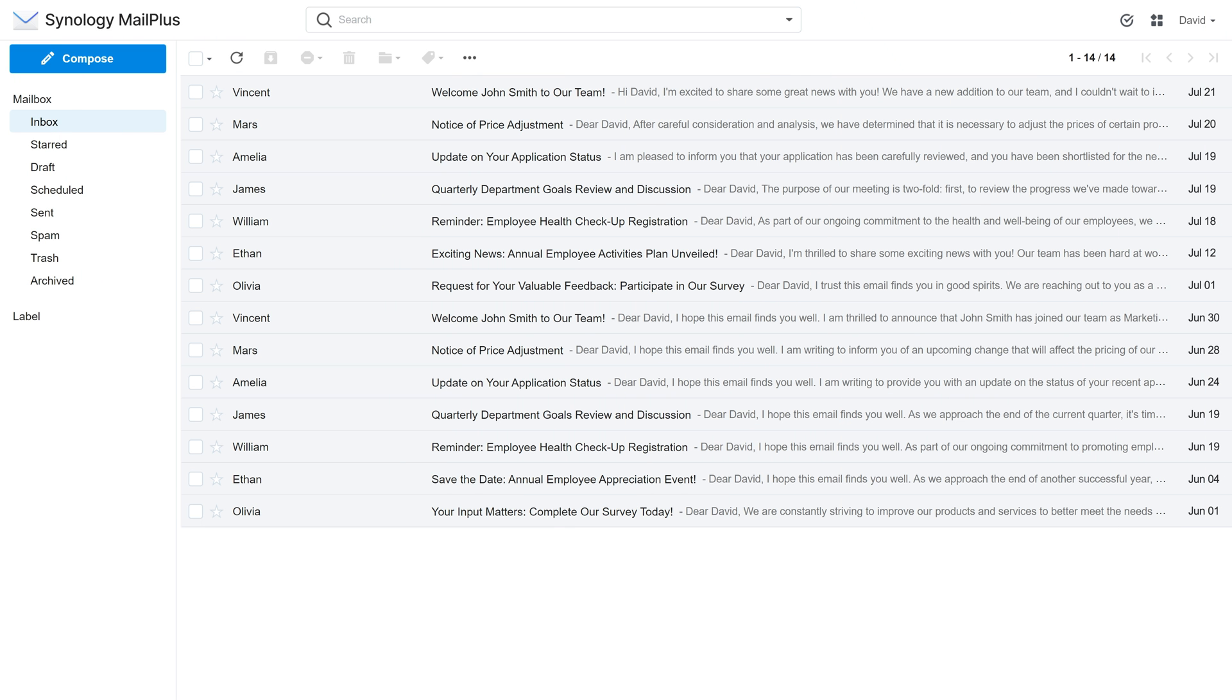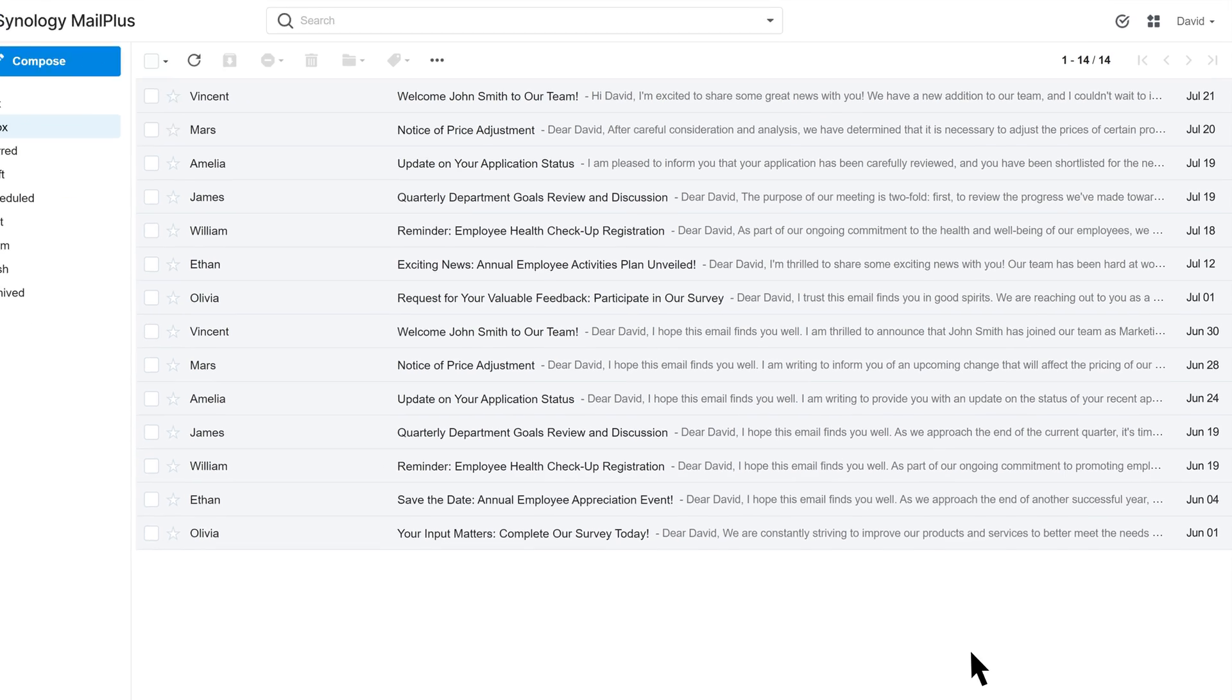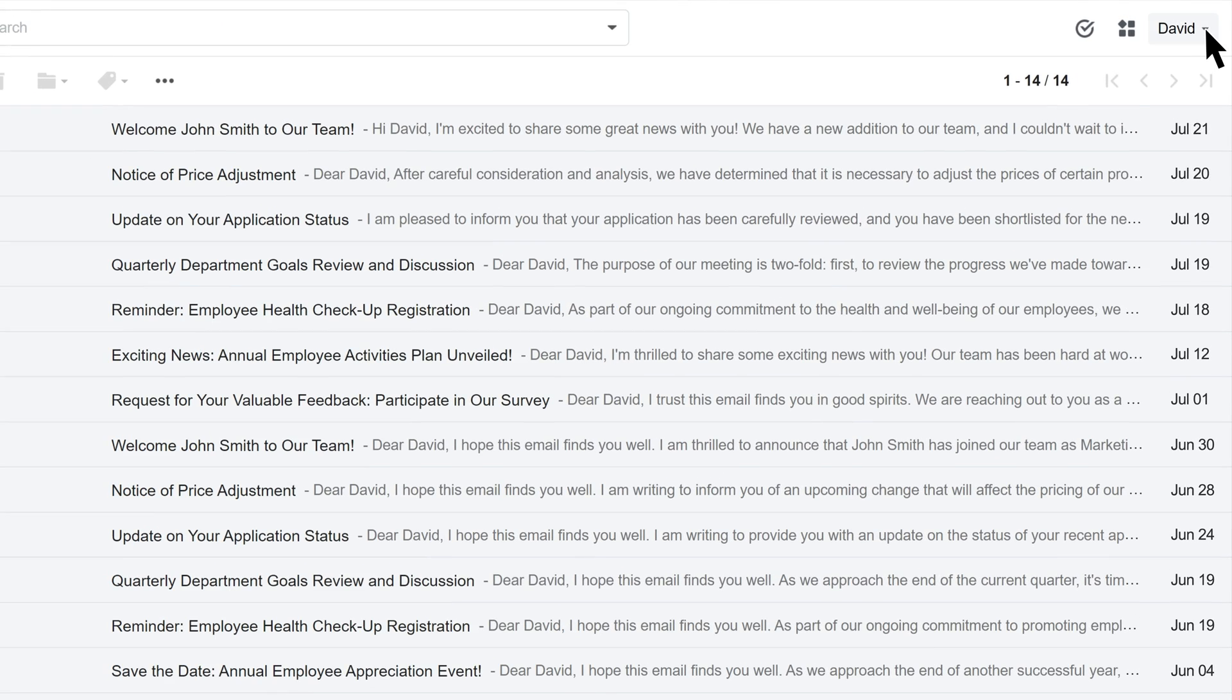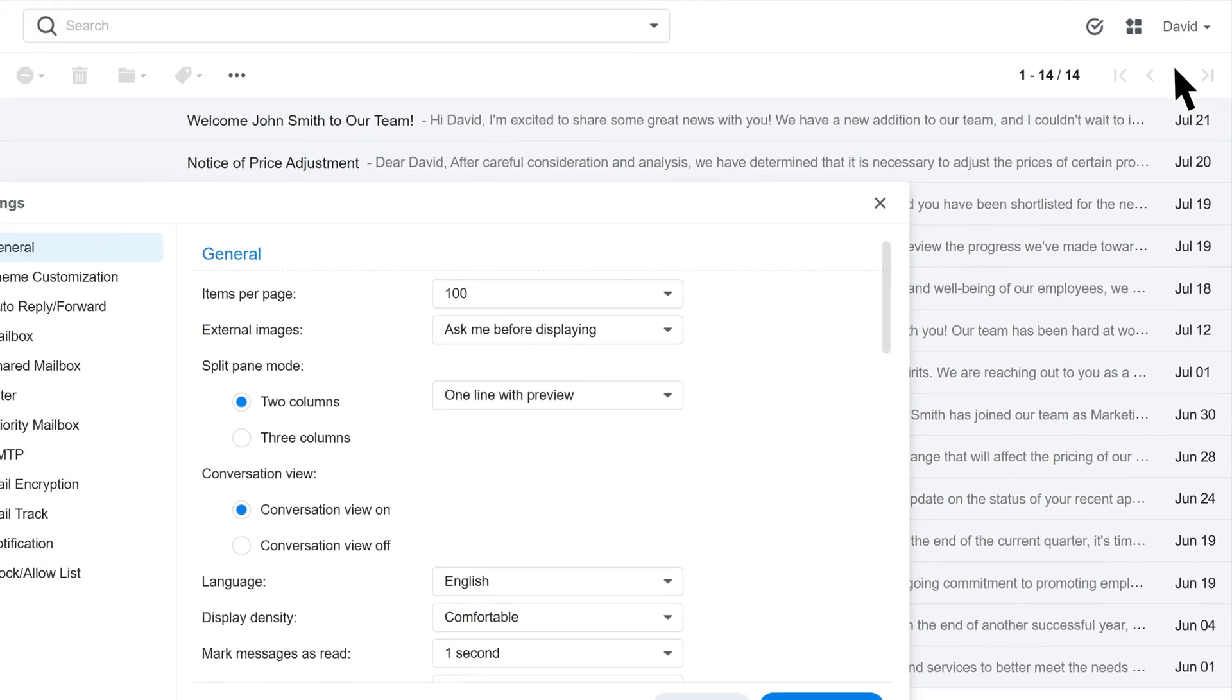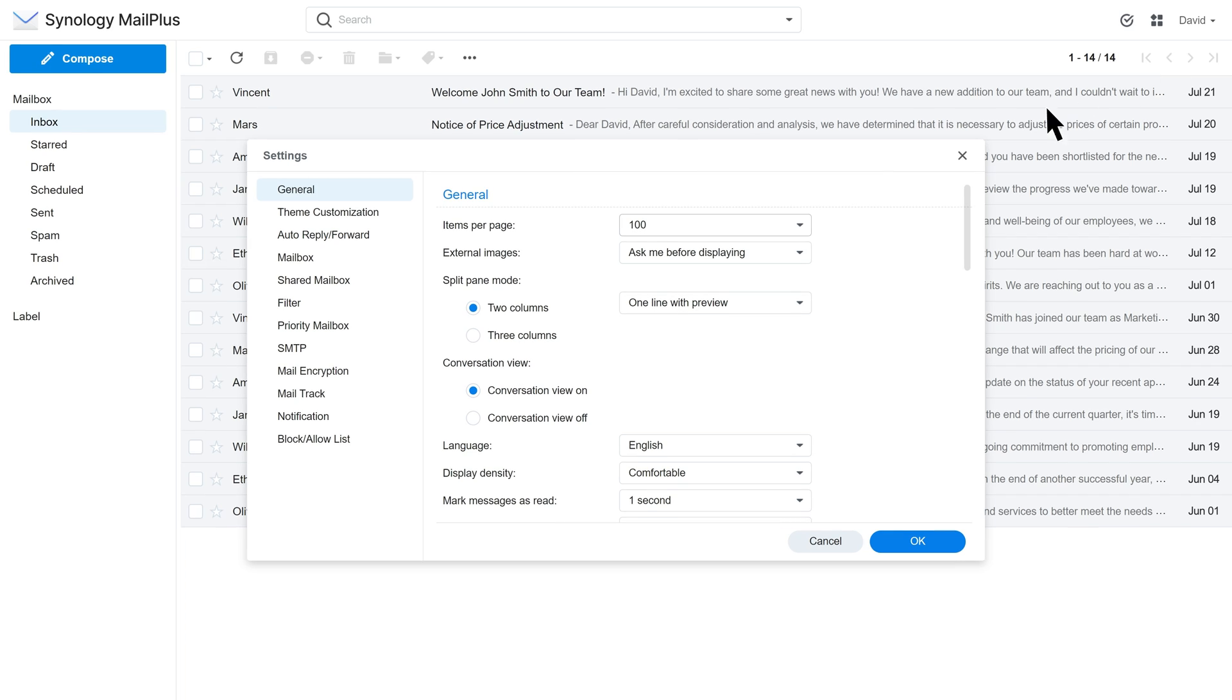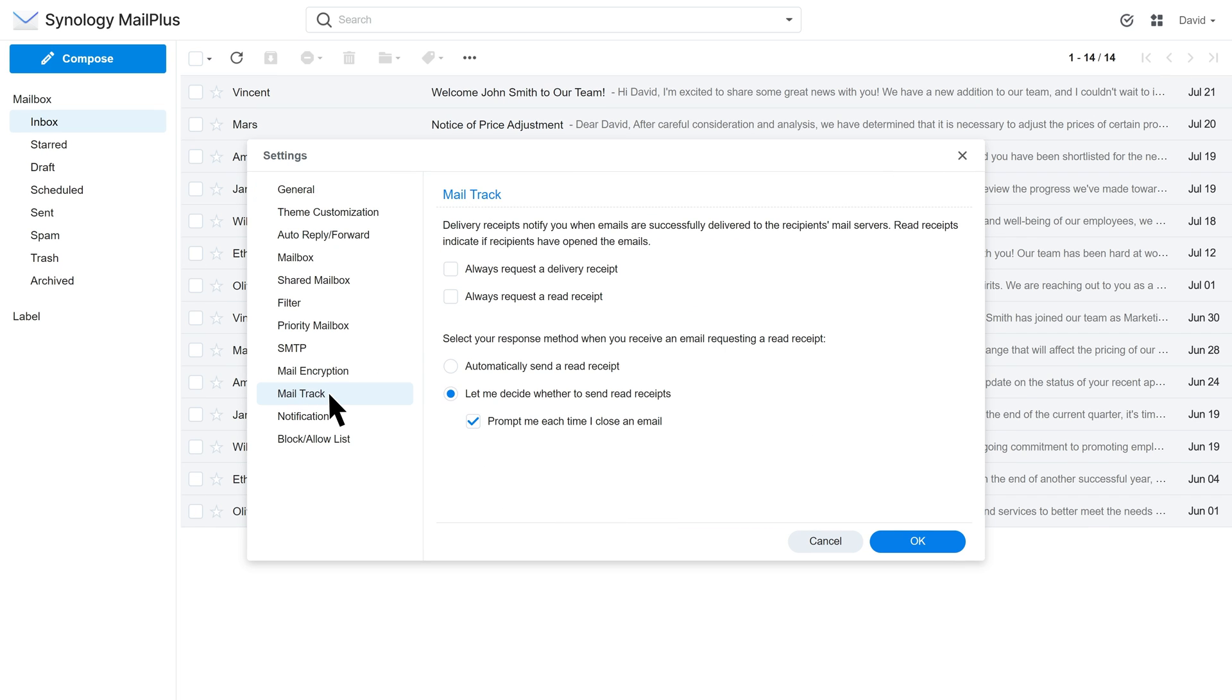To automatically request delivery and read receipts for every email, go to Settings in the top right corner and enter the MailTrack page. Select Always Request a Delivery Receipt and Always Request a Read Receipt. You can also adjust what action to take when receiving a read request.